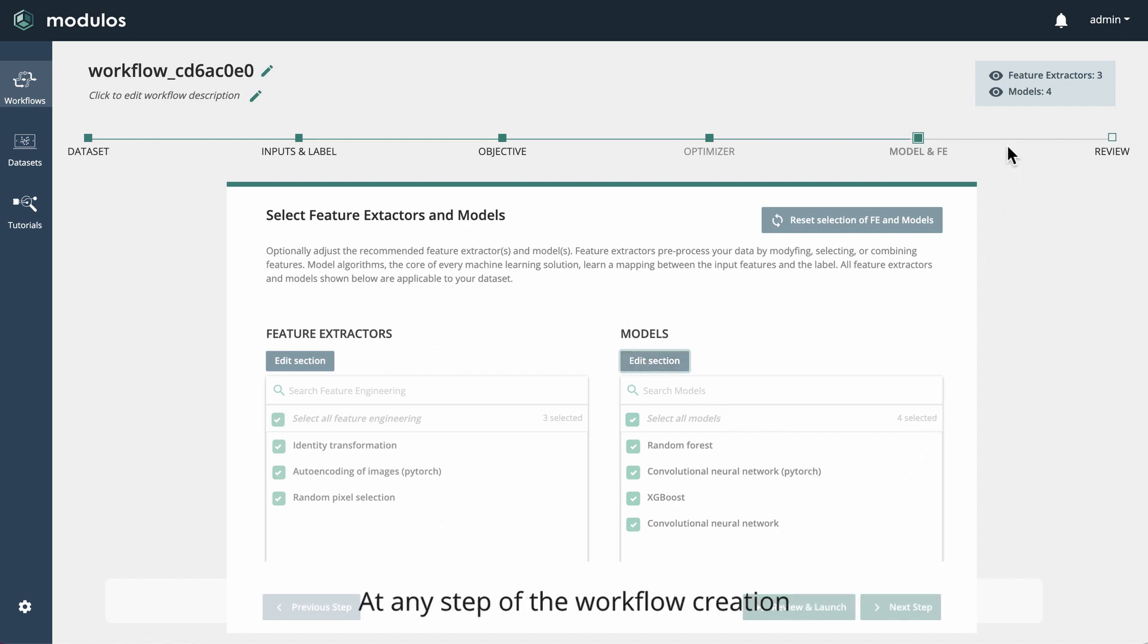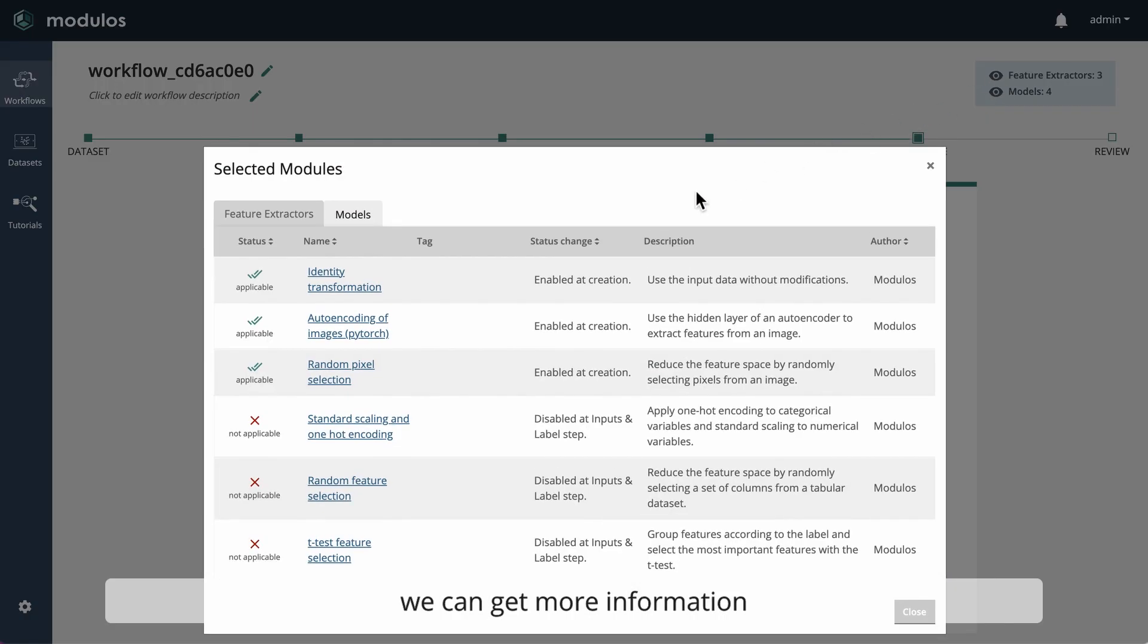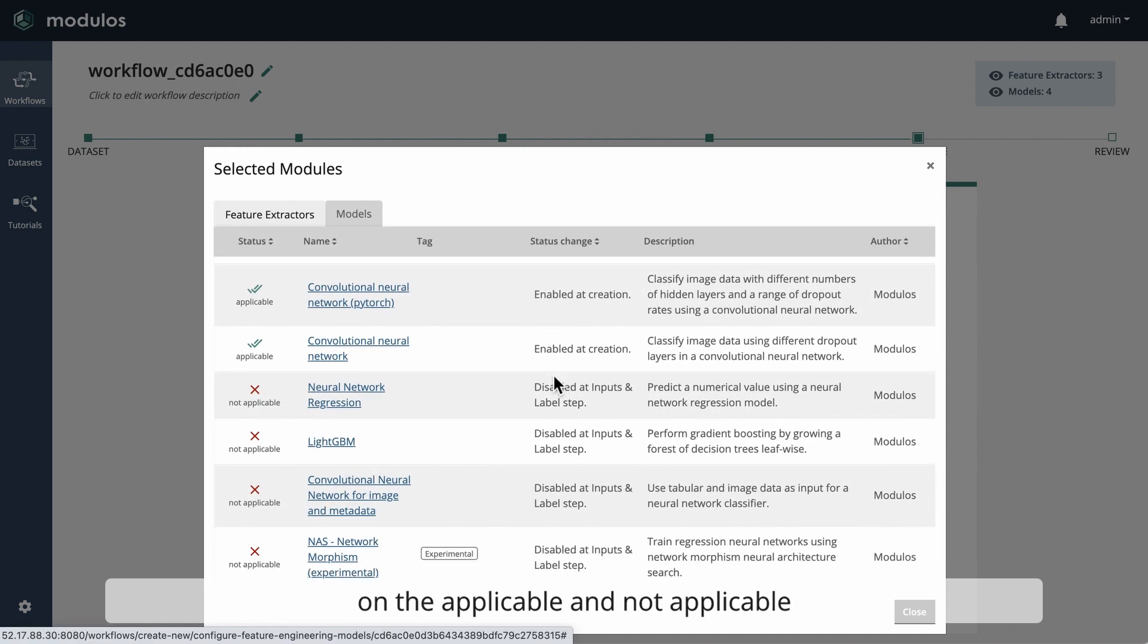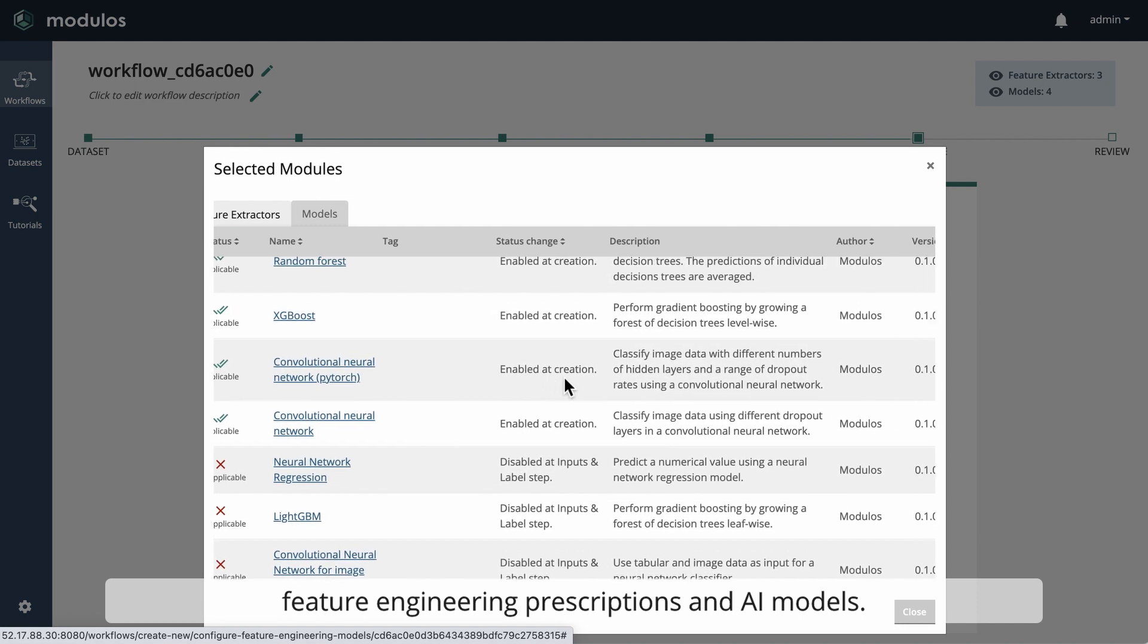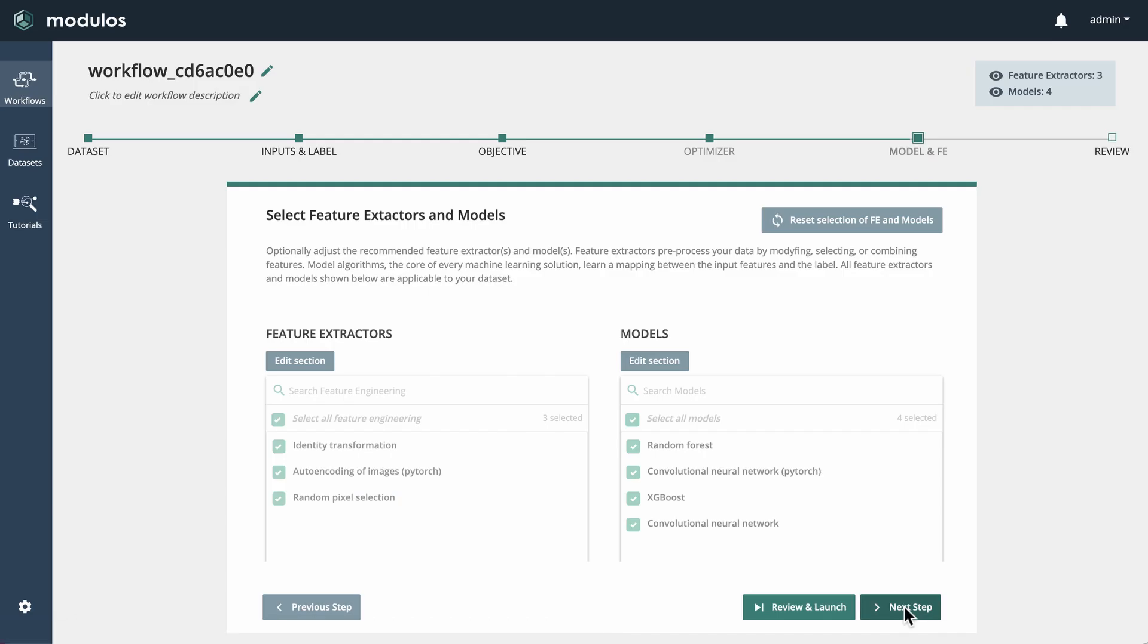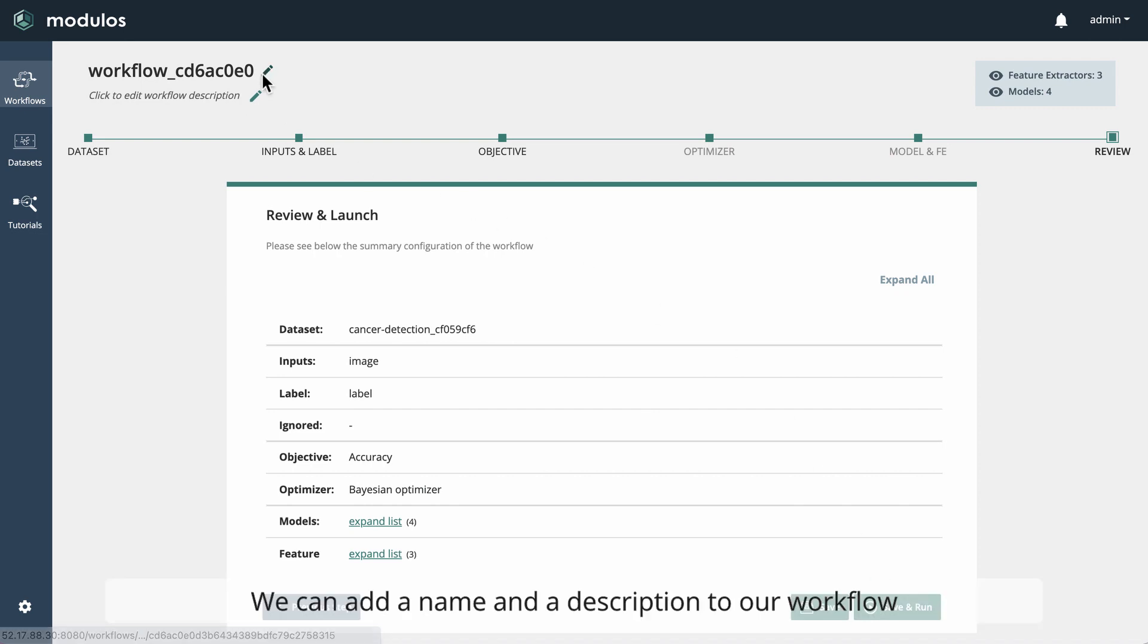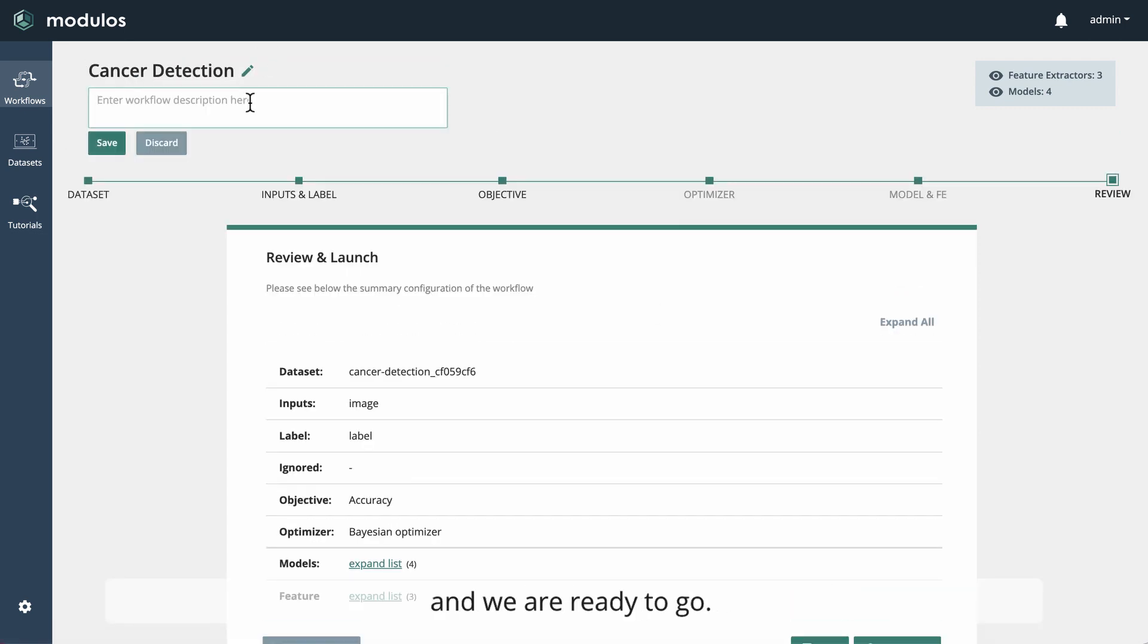At any step of the workflow creation, we can get more information on the applicable and not applicable feature engineering prescriptions and AI models. We can add a name and a description to our workflow, and we are ready to go.